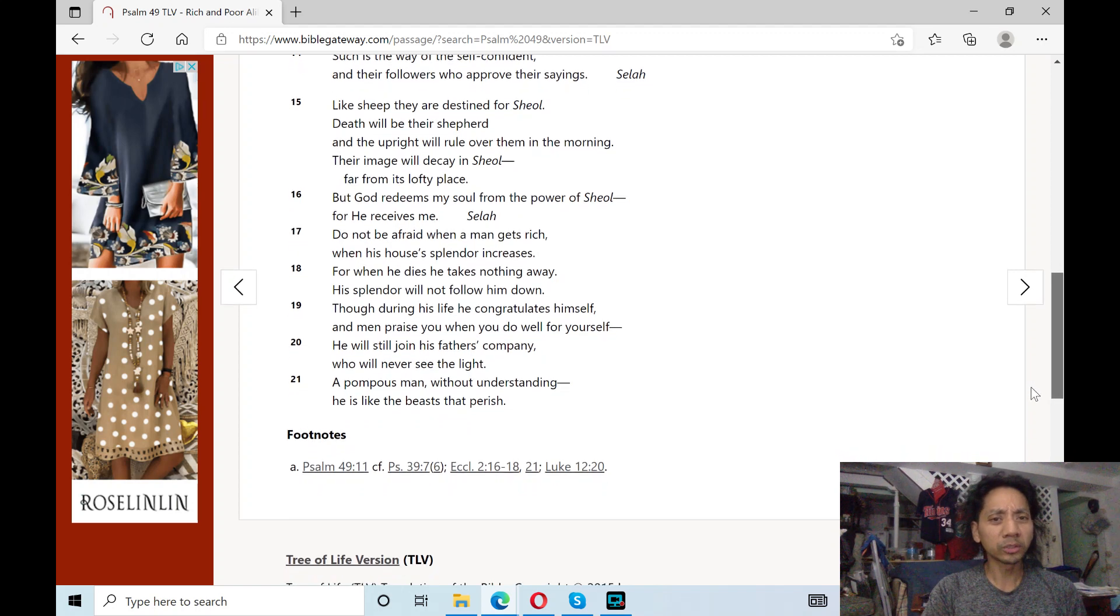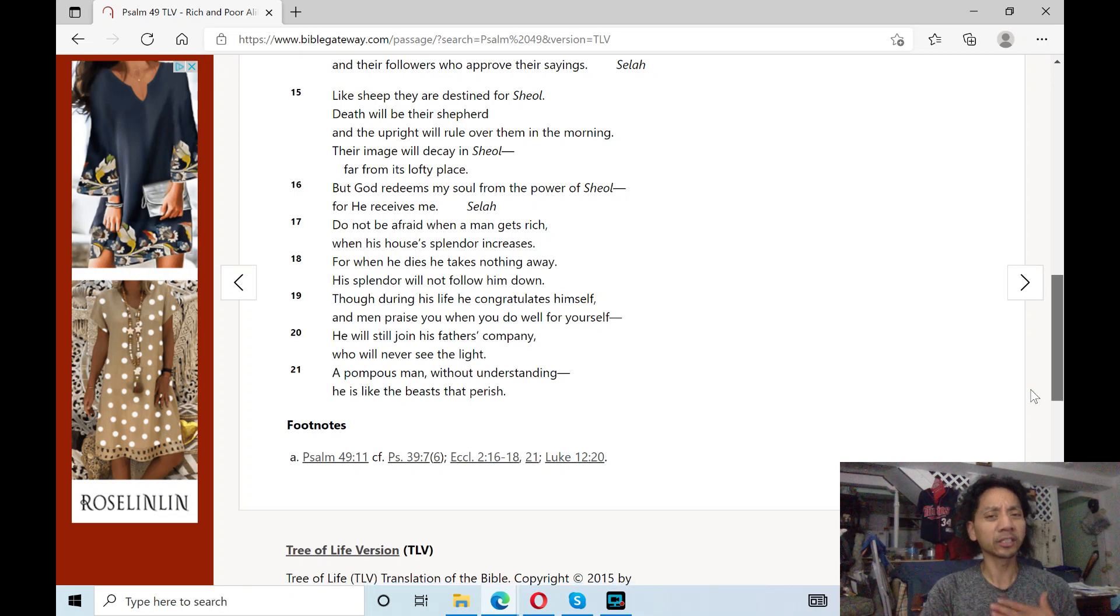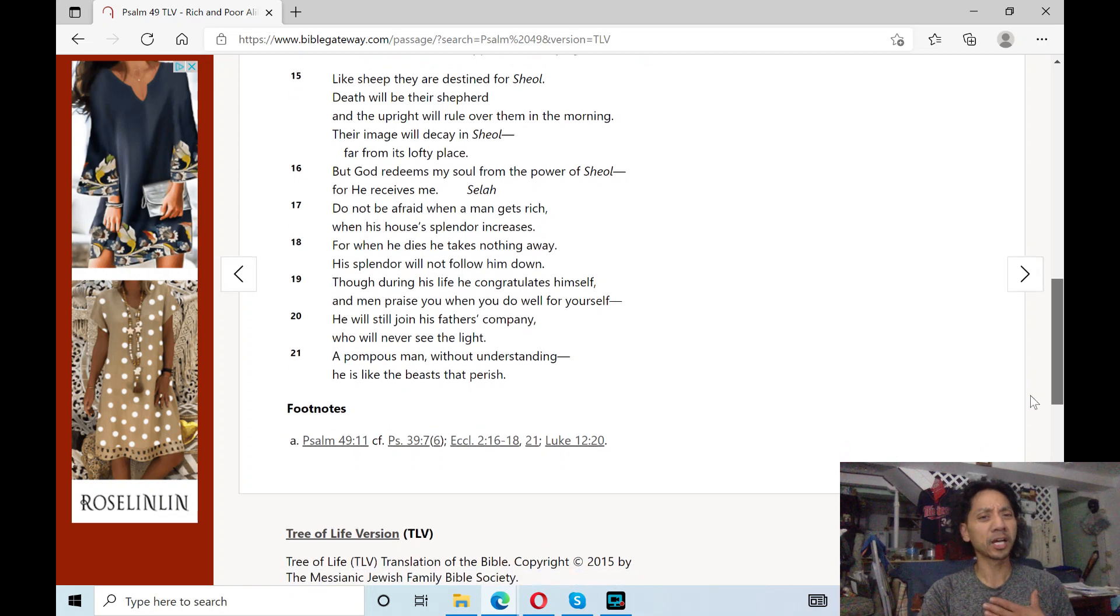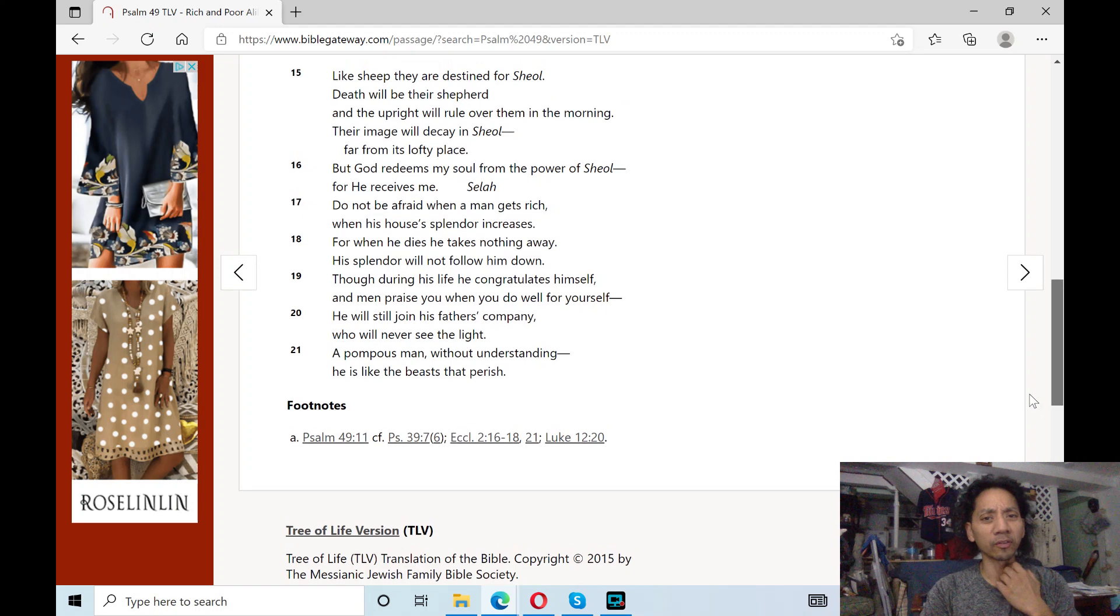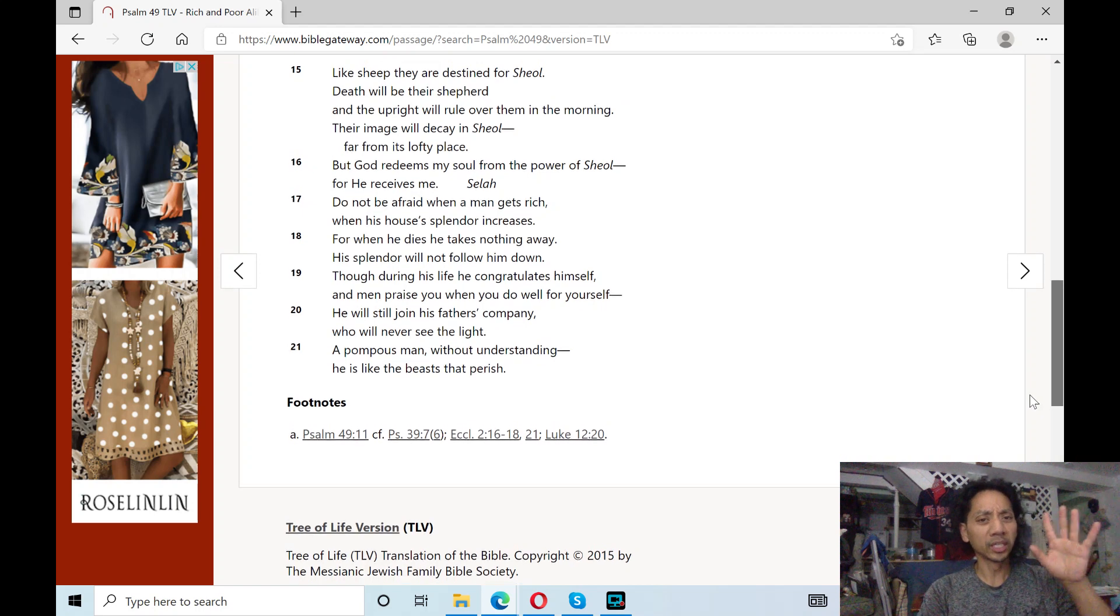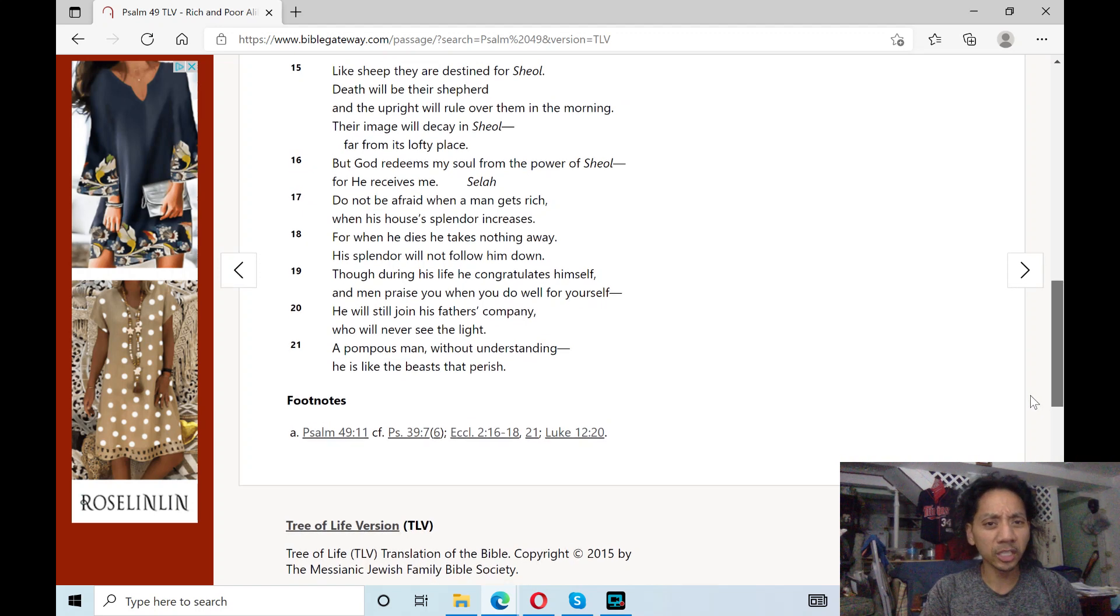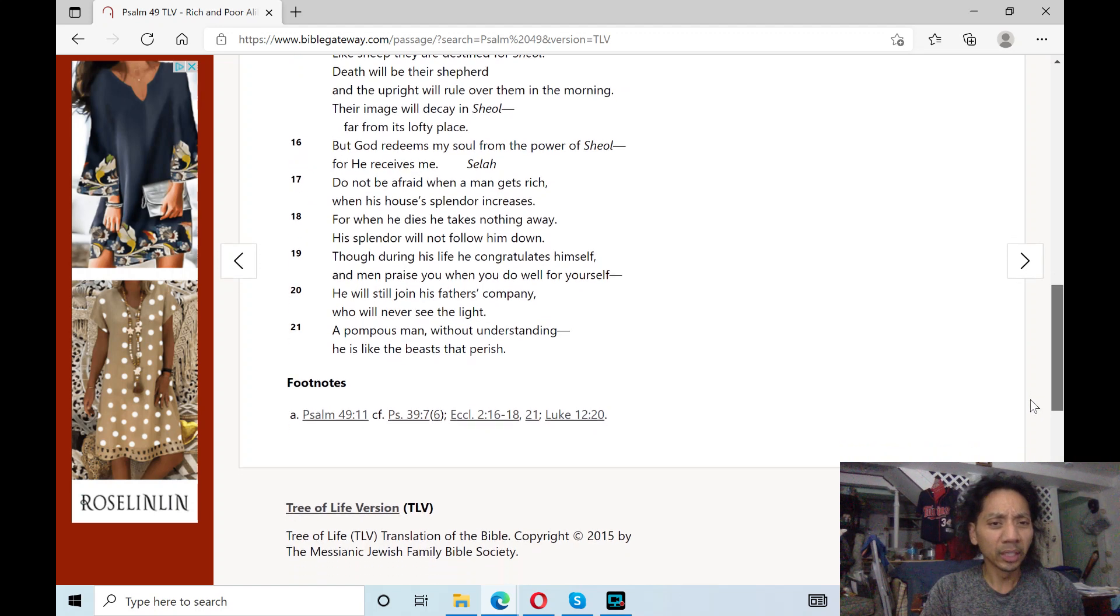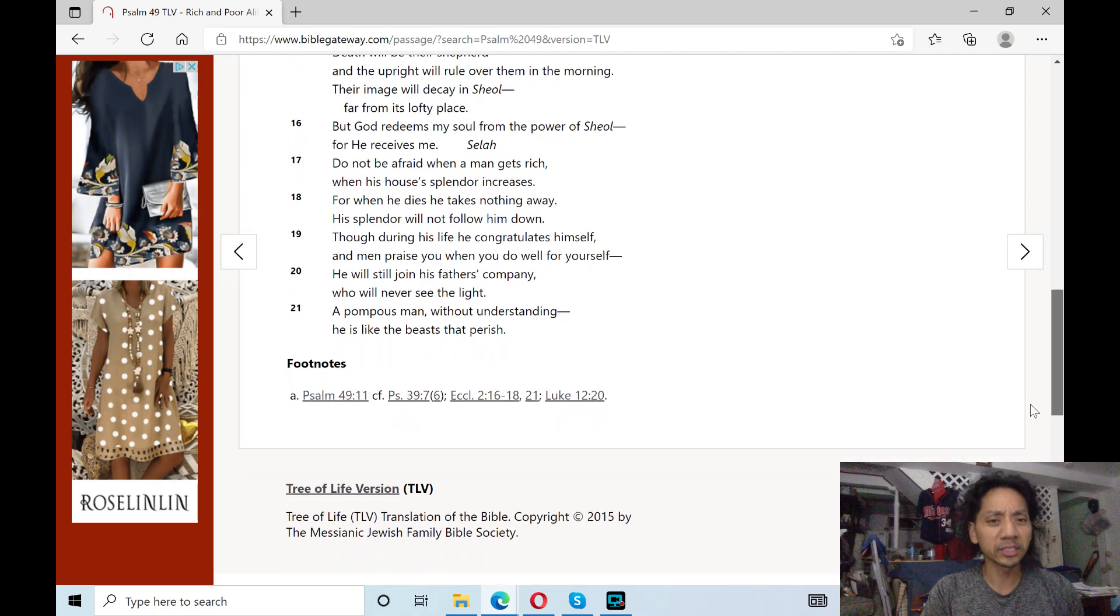Though during his life he congratulates himself, and men praise you when you do well for yourself, he will still join his father's company, who will never see the light.